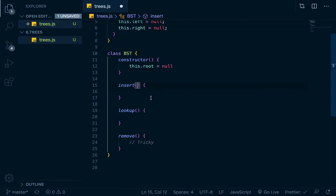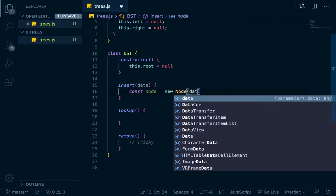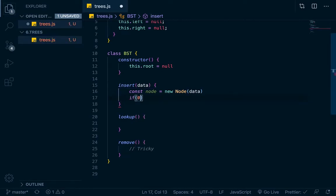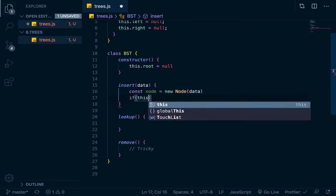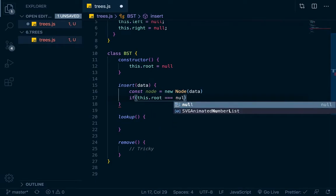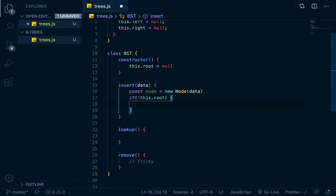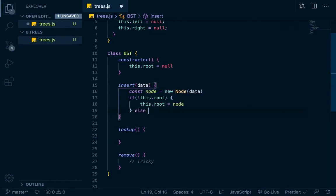Let's write the insert method. We pass in some data and immediately create a node: 'const node = new Node(data)'. Then we check: if there isn't a root node — 'if not this.root' — we simply set 'this.root = node'. That handles the base case where the tree is empty and makes the new node the root.